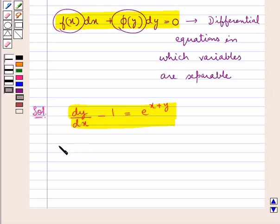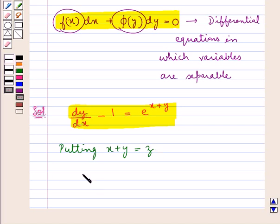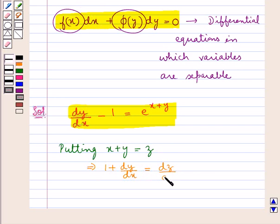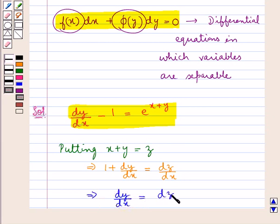For this, we substitute x plus y equal to z. Now, differentiating both sides with respect to x, we get 1 plus dy by dx is equal to dz by dx, and from here we get that dy by dx is equal to dz by dx minus 1.